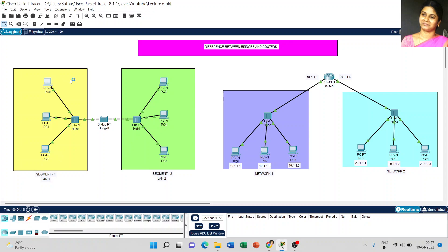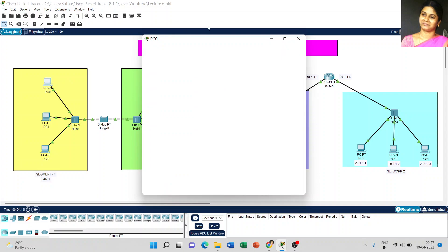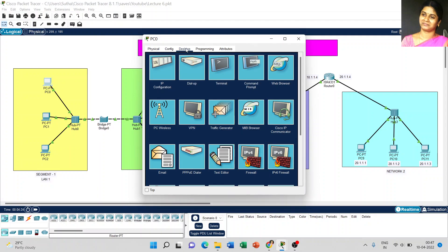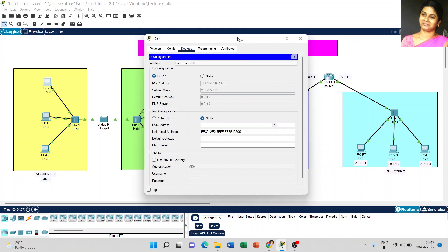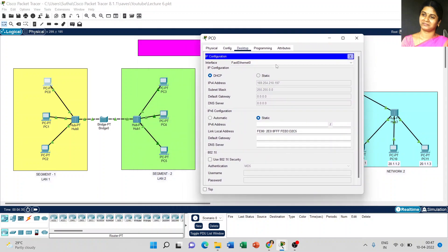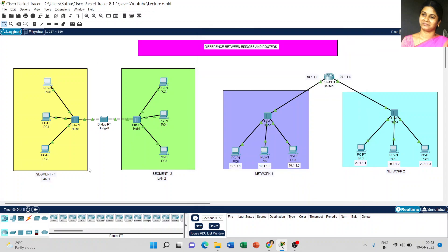Just click on the PC, go to Desktop, and select IP Configuration. By default, the static option is enabled. Just make it dynamic IP, that is DHCP — the IPv4 address and subnet mask will come automatically. Just make that small change, close the window, and I did that for all the remaining PCs using dynamic IP address.